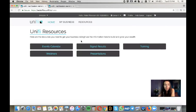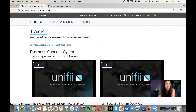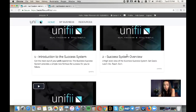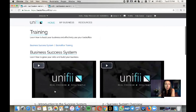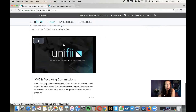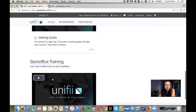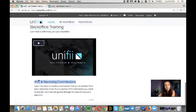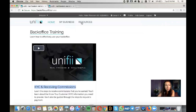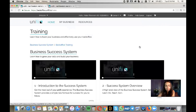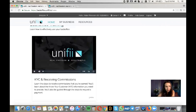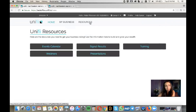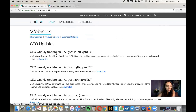Under Resources, then Training, there are Business Success System trainings: an introduction, an overview, and setting goals — done by John Kinnear. Under Back Office Training, there's a video about receiving commissions and setting up KYC. This is definitely a great place to go — the video is less than three minutes, so it won't take long.